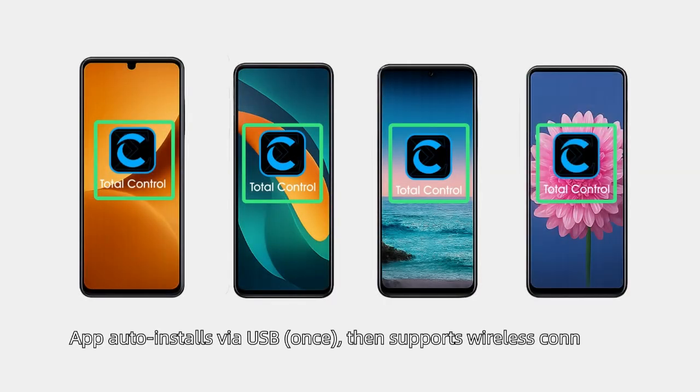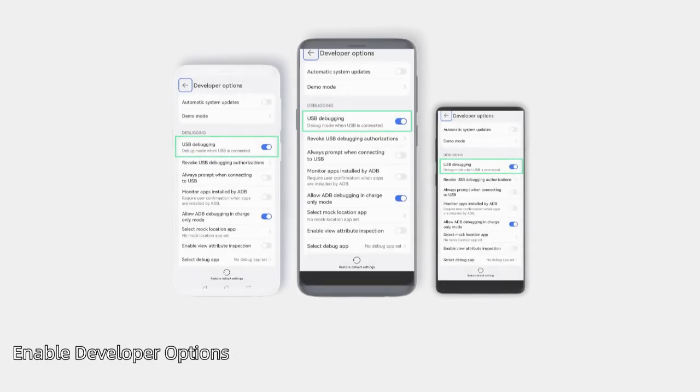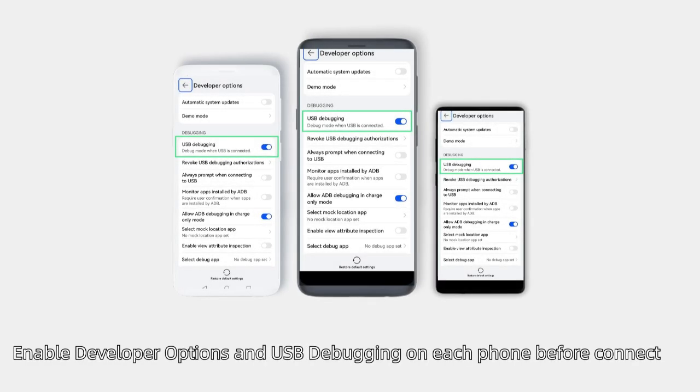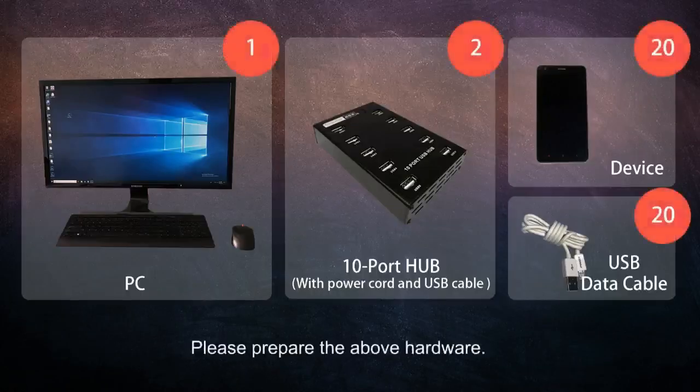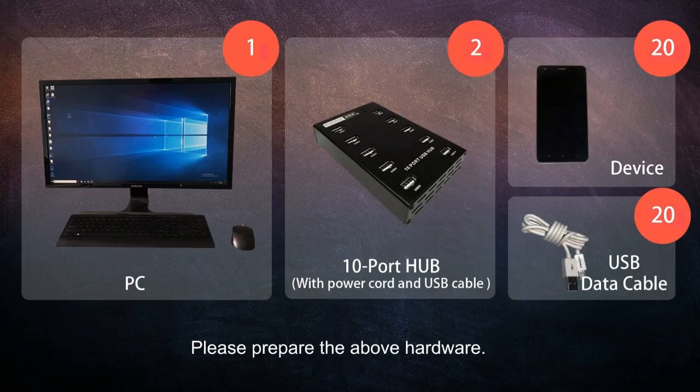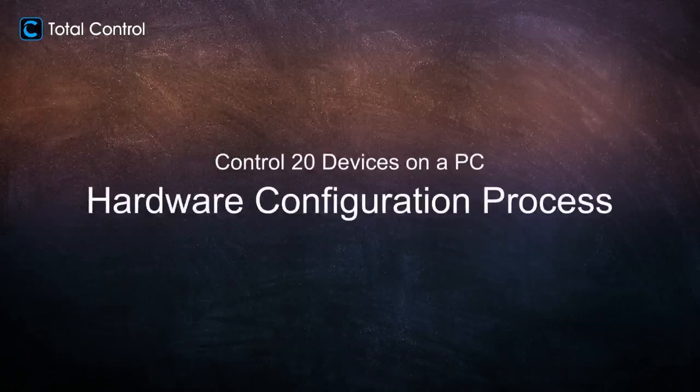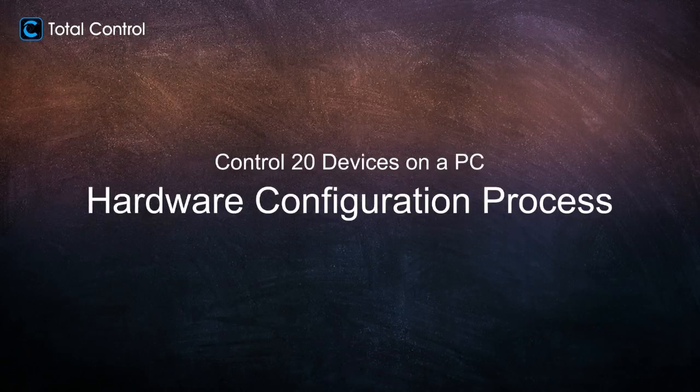The app then supports wireless connection. Enable developer options and USB debugging on each phone before connecting. Once all devices are ready, connect all the hardware as shown in the video.